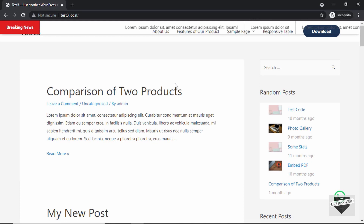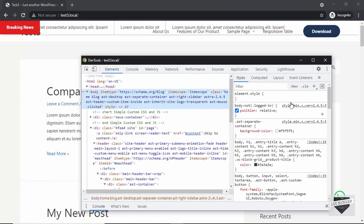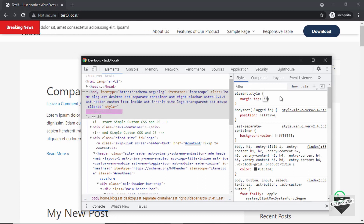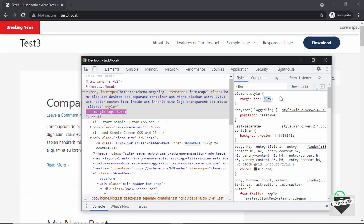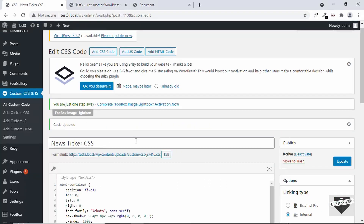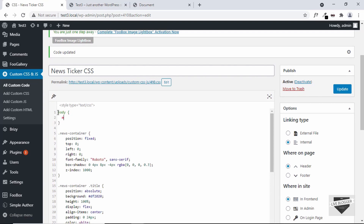Let's right click and click on Inspect, and select the body tag. Let's add some margin top — I'll set a margin top of 36 pixels. Actually, let's increase it a little bit. I think 48 pixels looks nice, so let's add a margin top of 48 pixels to the body. Let's go to the CSS, type body, and set a margin top of 48 pixels. Let's update it.